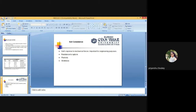Plastic consistency is observed in wet soil. The soil can be molded into any desirable shape which is retained even after the applied pressure is removed. Sticky consistency is observed in very wet soil. In a very wet condition, soil sticks to various objects. The moisture content at which soil ceases to stick to any other object is called the sticky point.